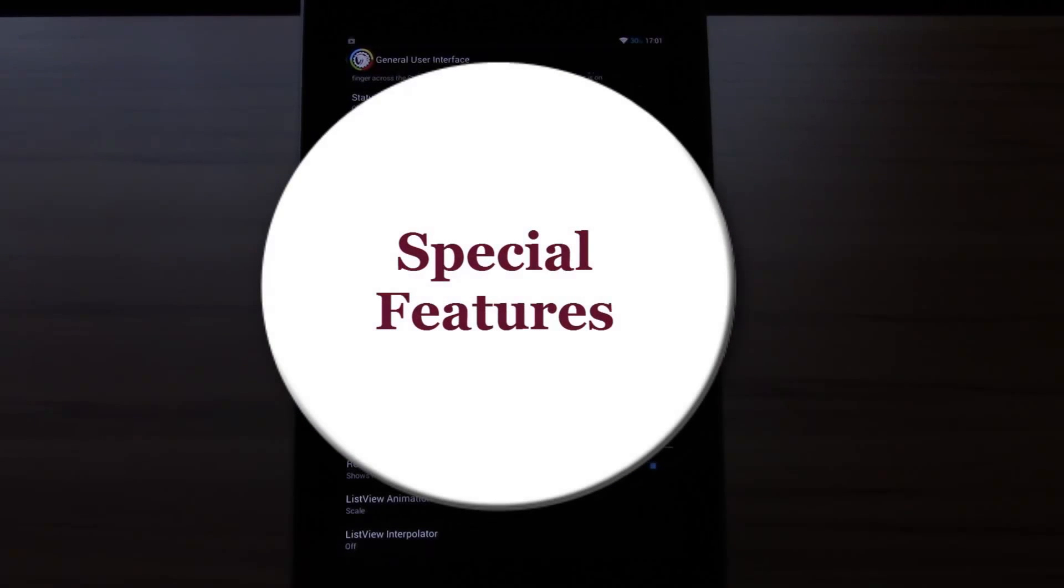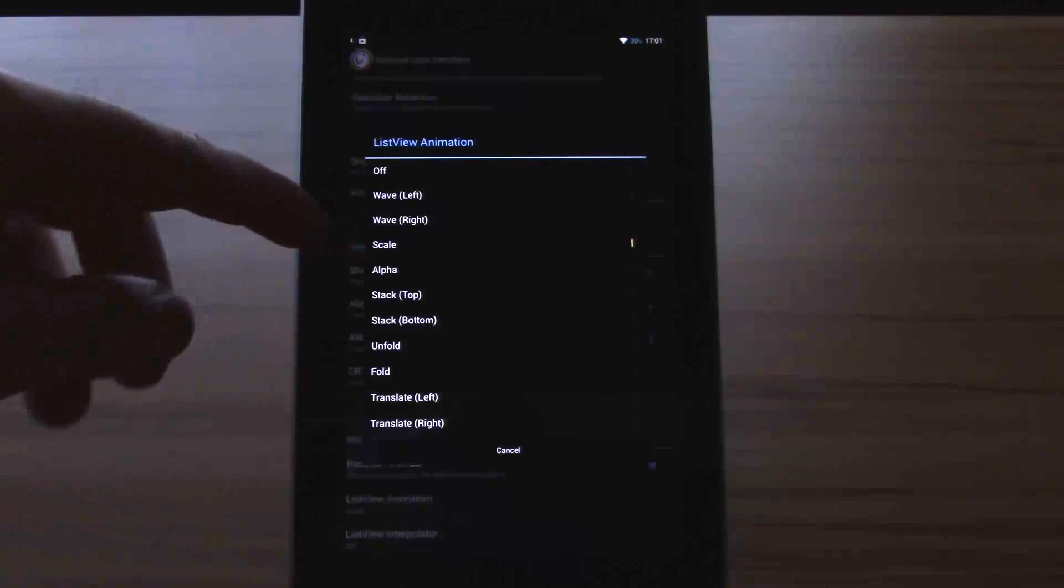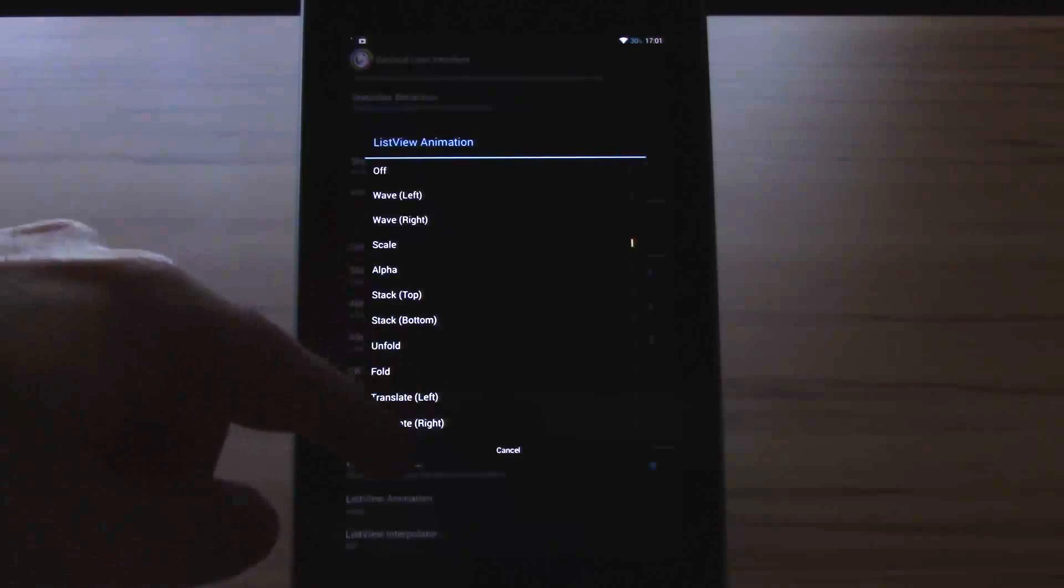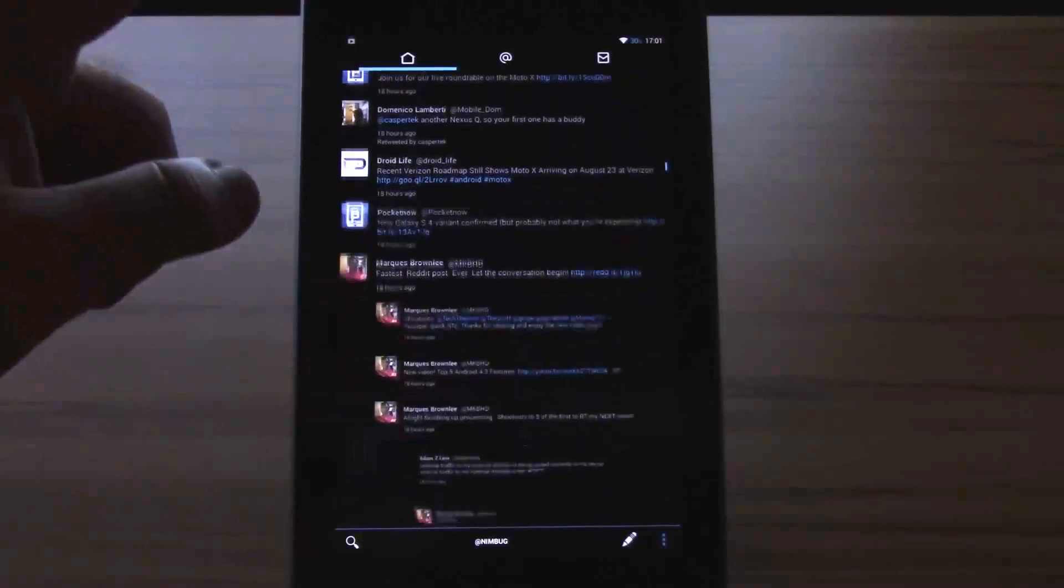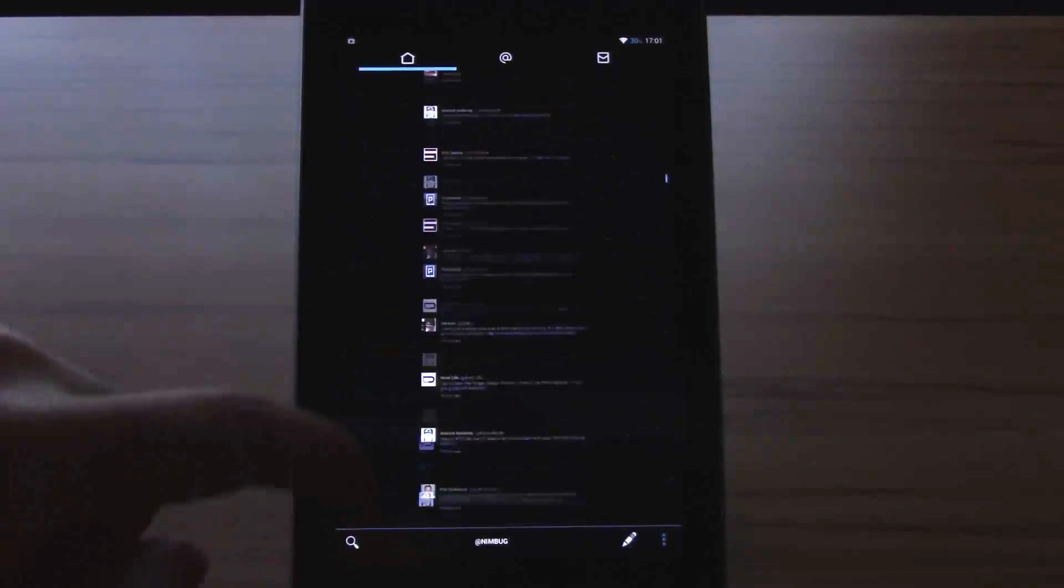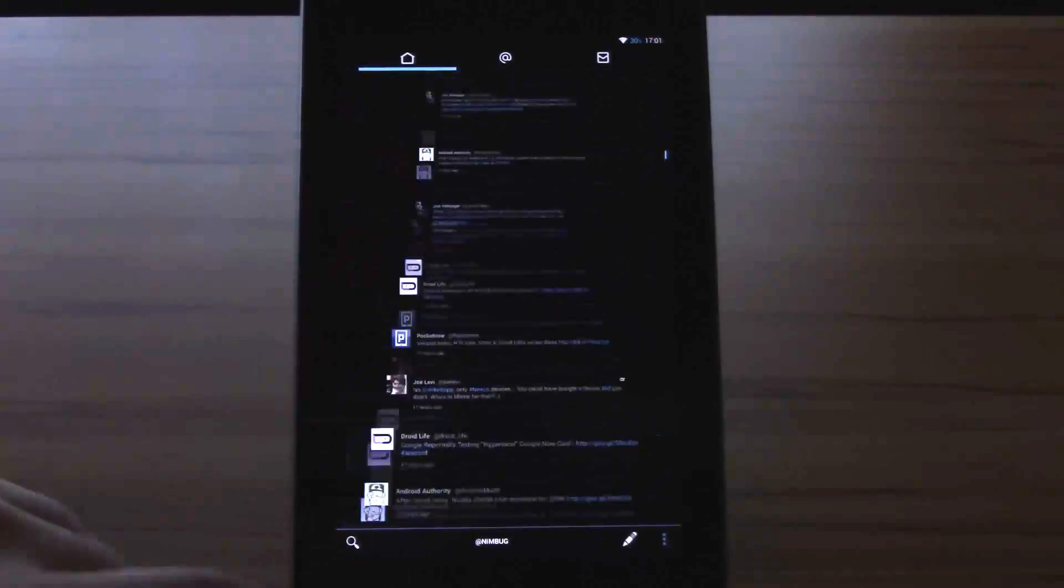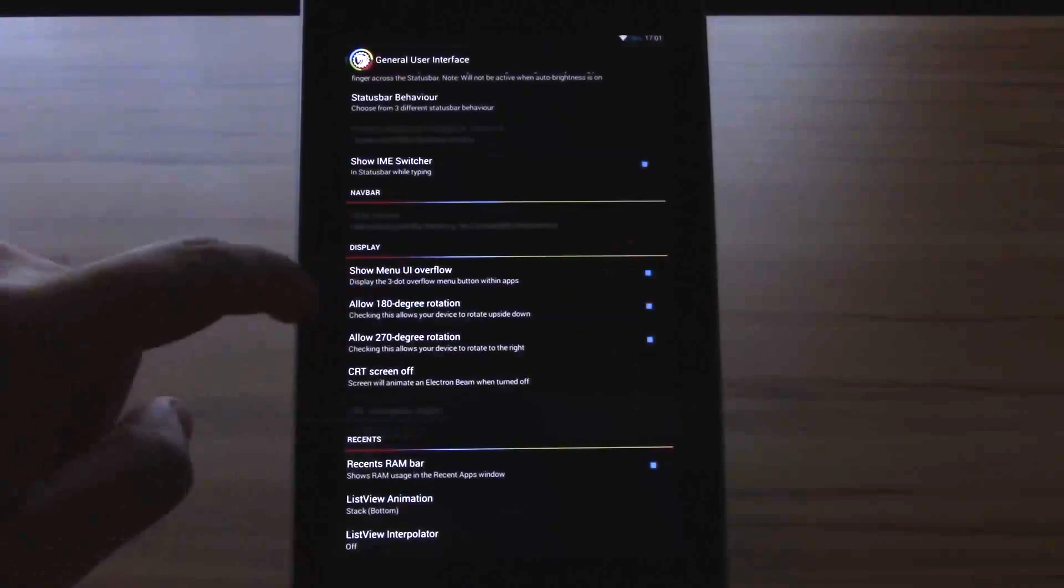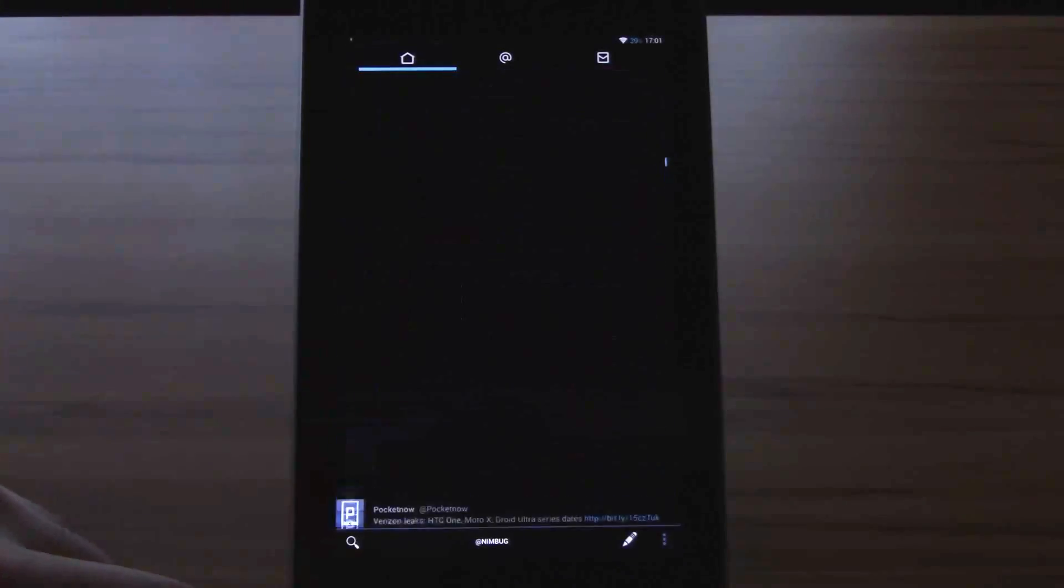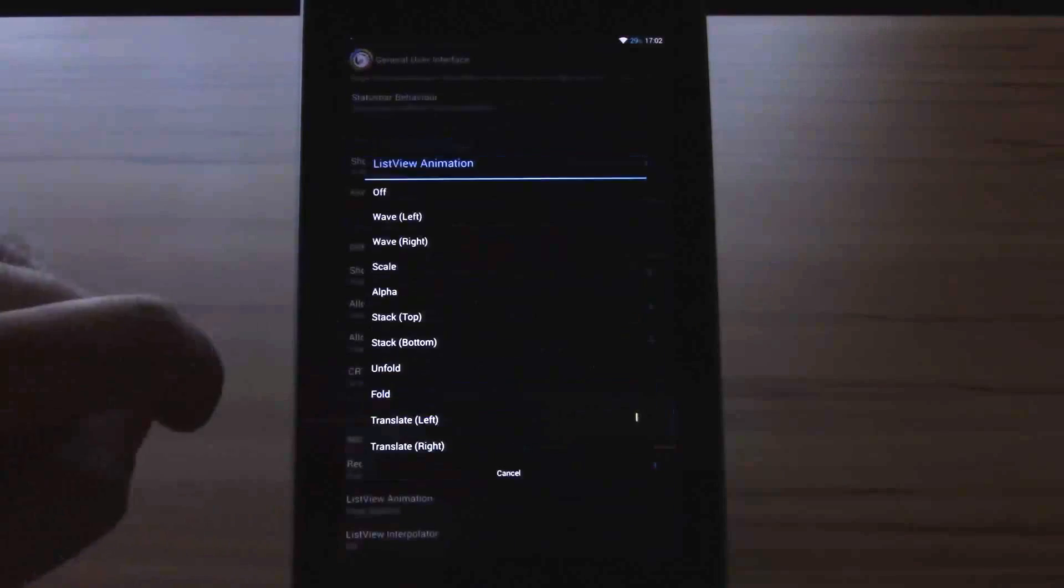Now I want to show you the list view animation. You have a huge bunch of them: off, wave left, wave right, scale, alpha, stack top, stack bottom, unfold, fold, translate left, and translate right. What this is I will show you right now. Let's head over to Robert. And if I scroll you will immediately see, now all the text gets scaled. It's a bit janky right now, but I think that's because my Chrome is installing. You see? Let's change that. Let's get over to stack bottom. You can see.